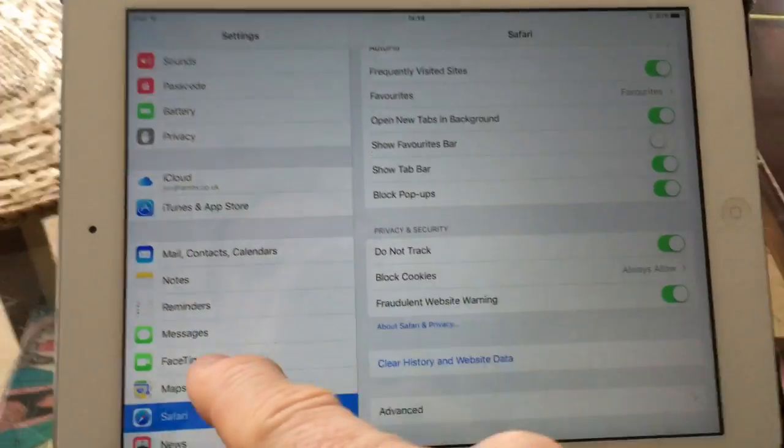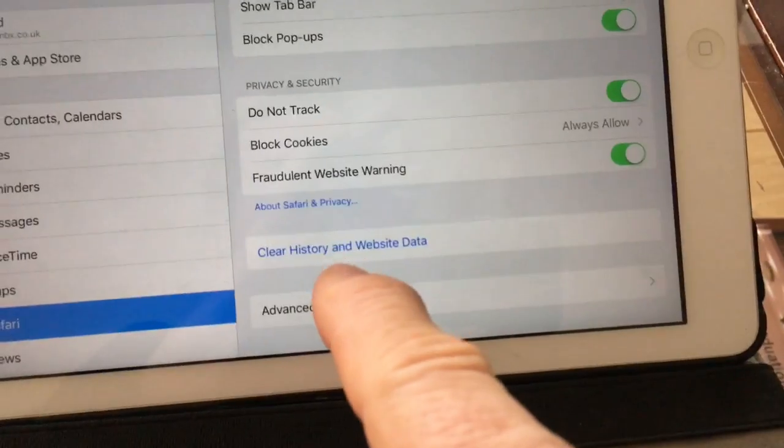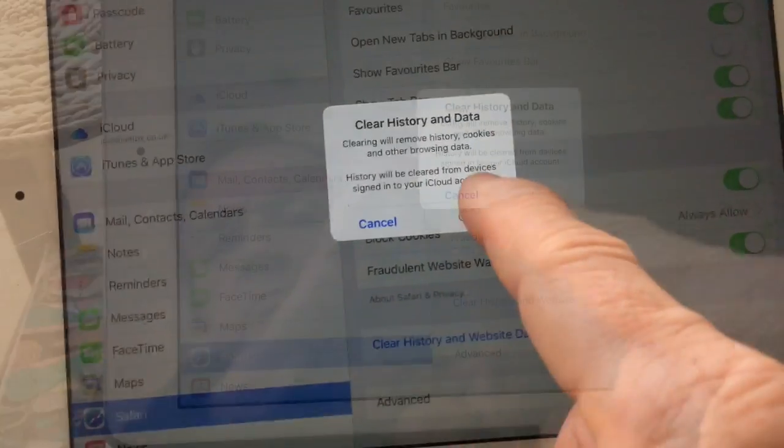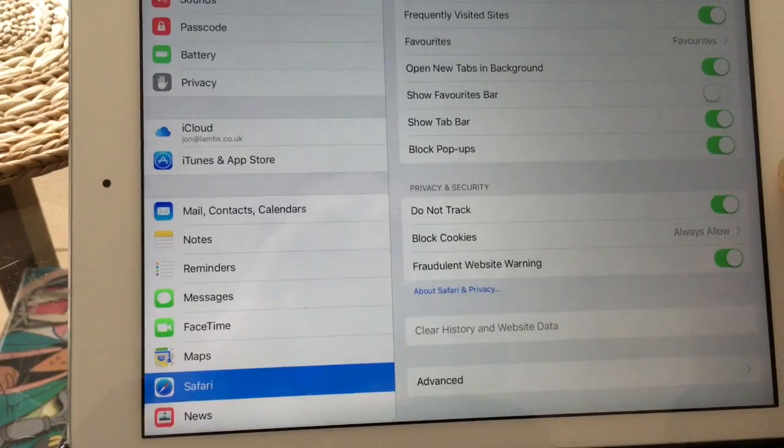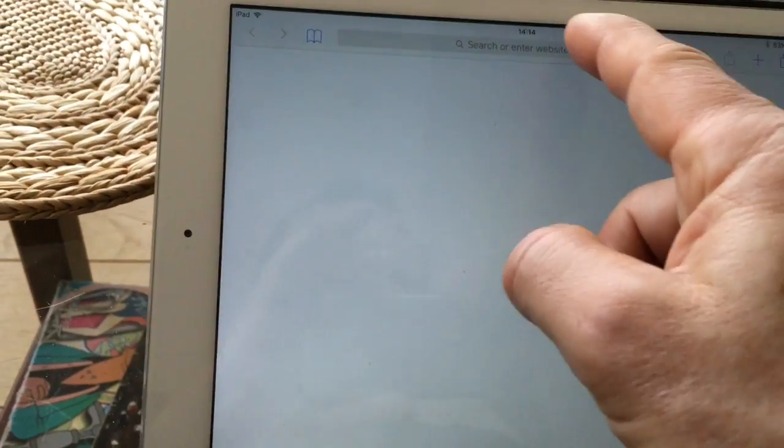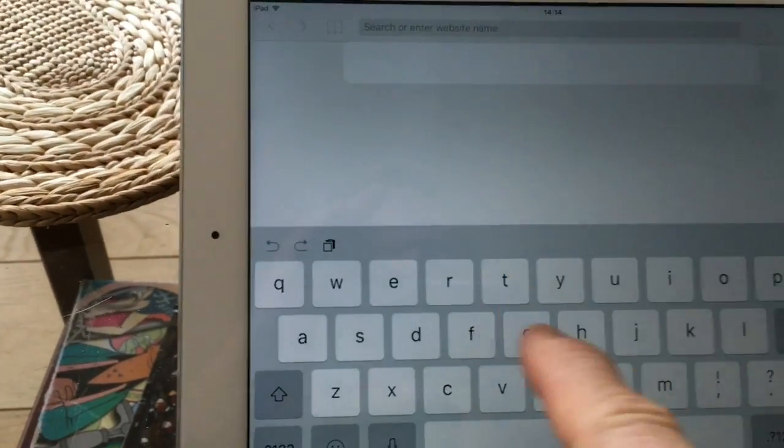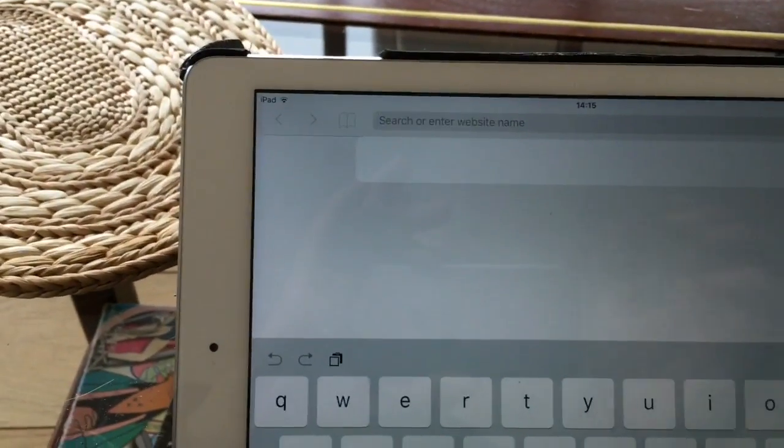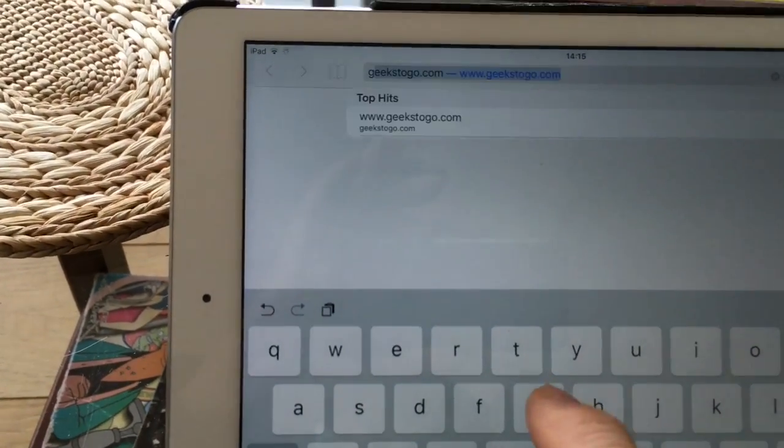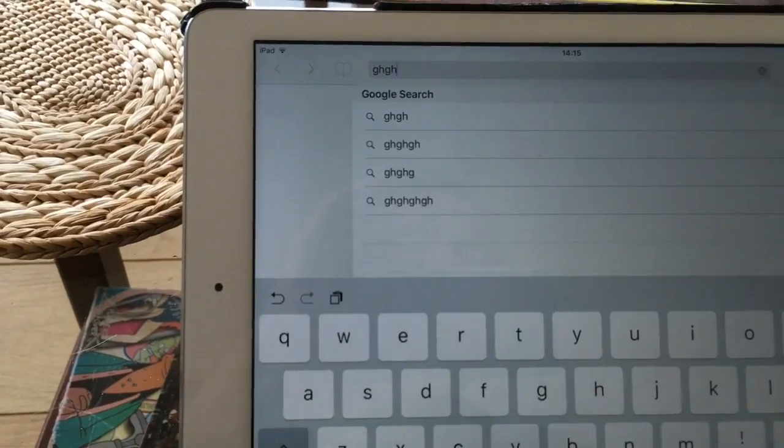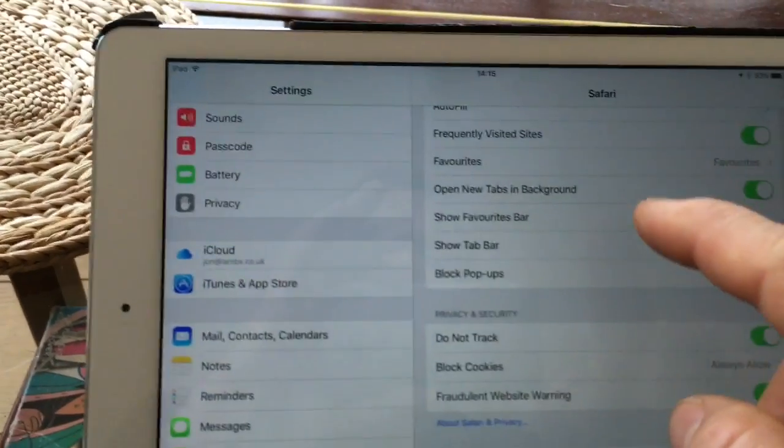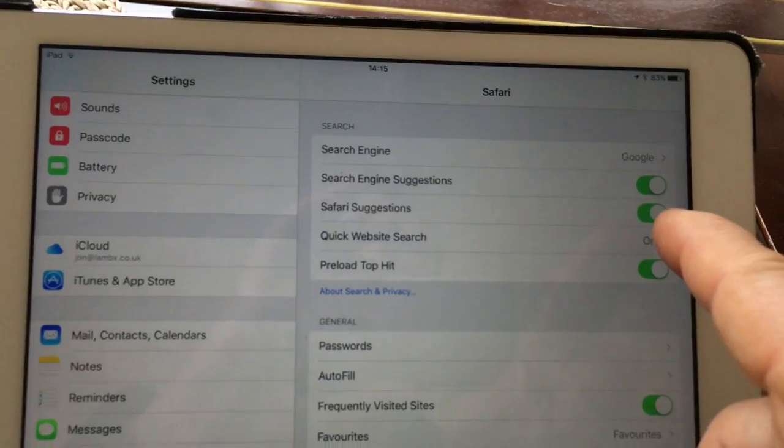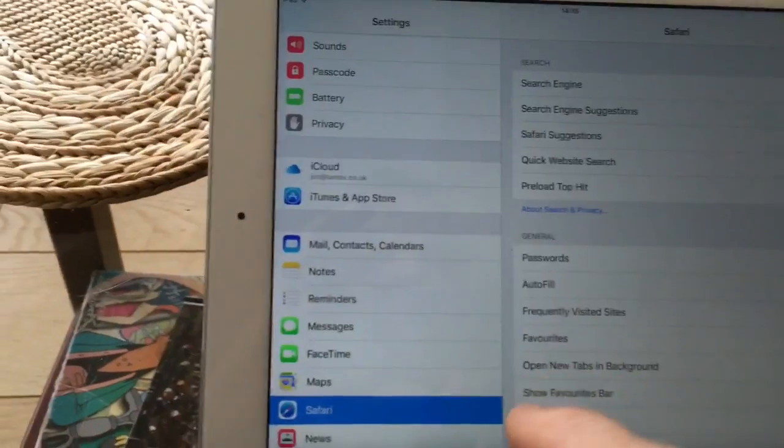The other option under Settings Safari is to clear history and website data. Back to Safari, in the address window, it no longer crashes even though we still have Safari Suggestions on. So there are two possible solutions.